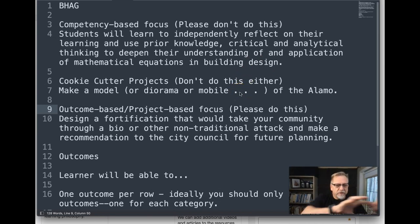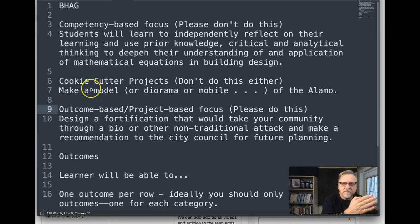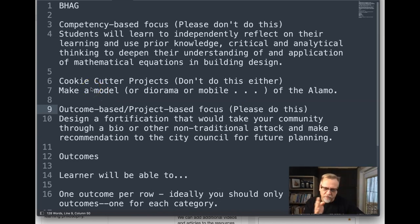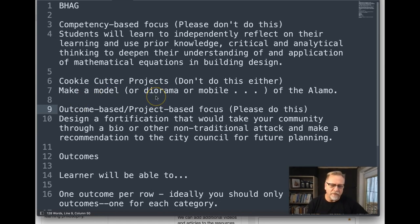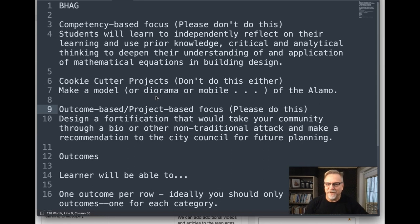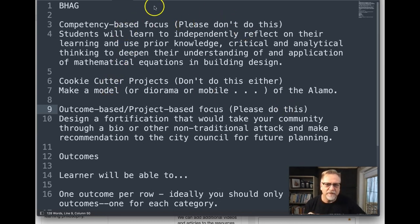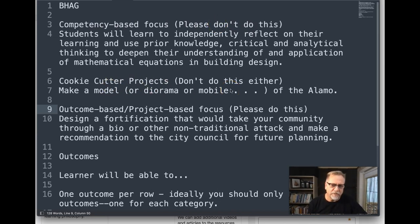Shifting to a project-based focus, some people go too far the other way and identify what I call a cookie-cutter project: 'Make a model or diorama or terrarium or mobile of the Alamo.' That's just copying a project — it doesn't work either. Don't do the competency-based objective and don't do the cookie-cutter project goal.